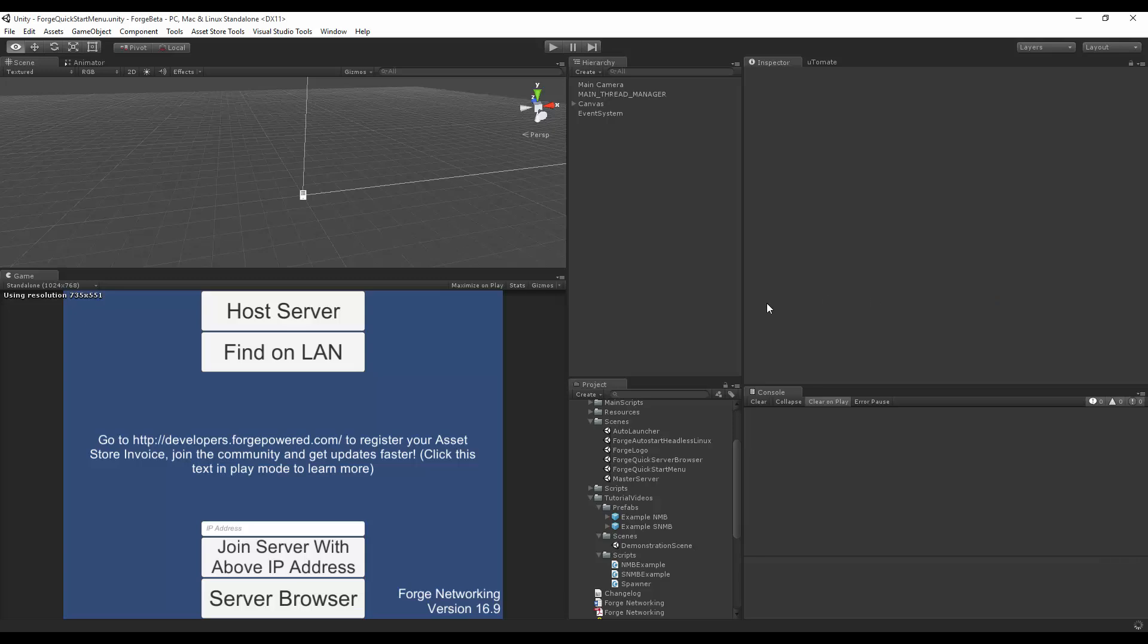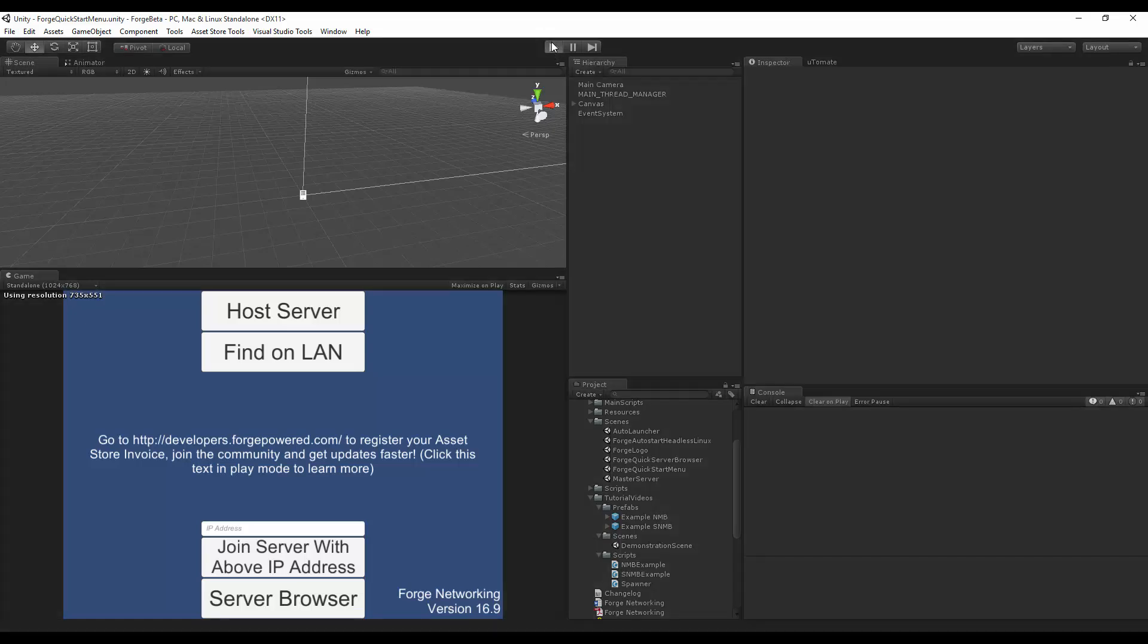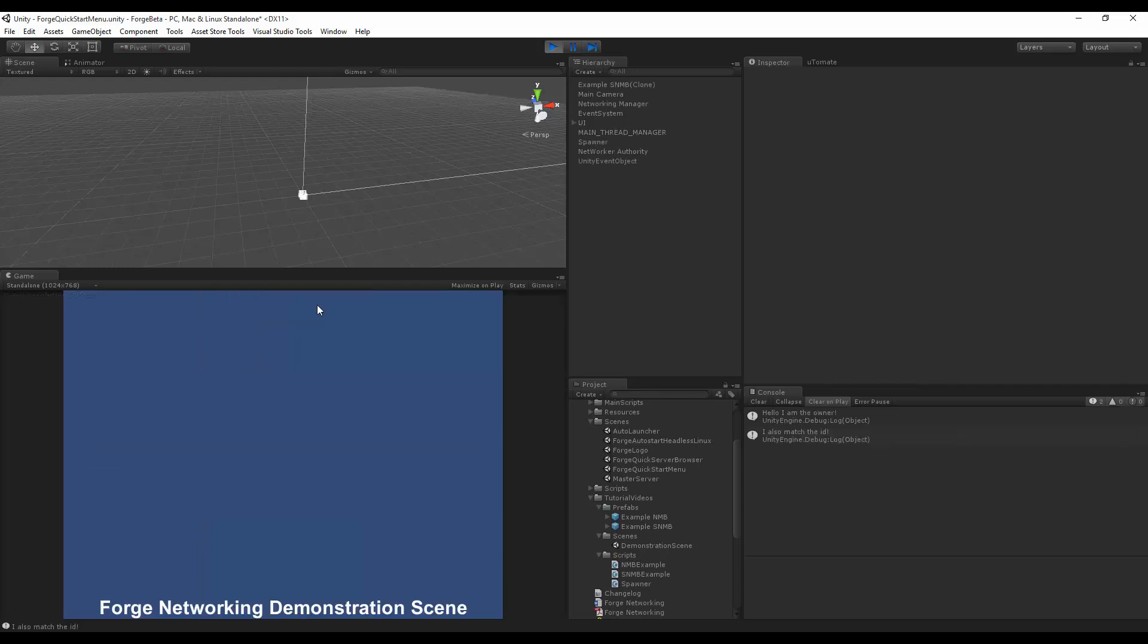Now I'm going to save that, let it compile. Then I'm going to hit play, let it do its thing, and then hit host server.